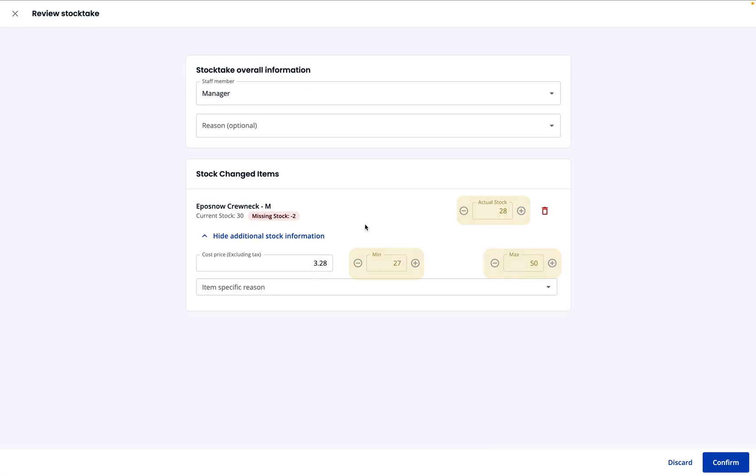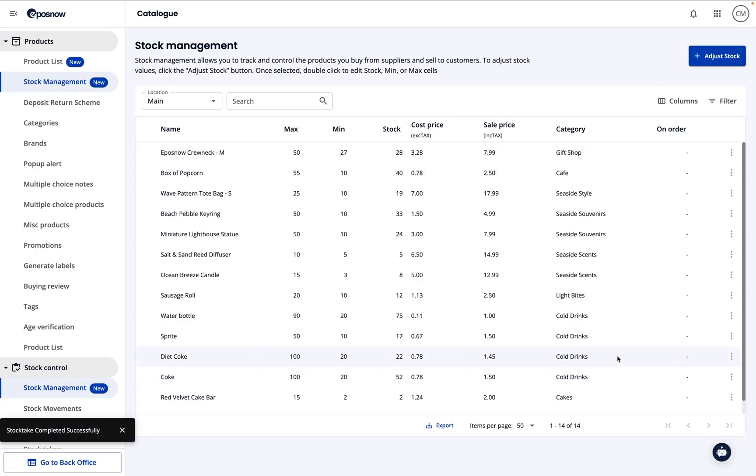Make sure to review each of the changes you've made, and make any final amendments before you select confirm to save the changes.